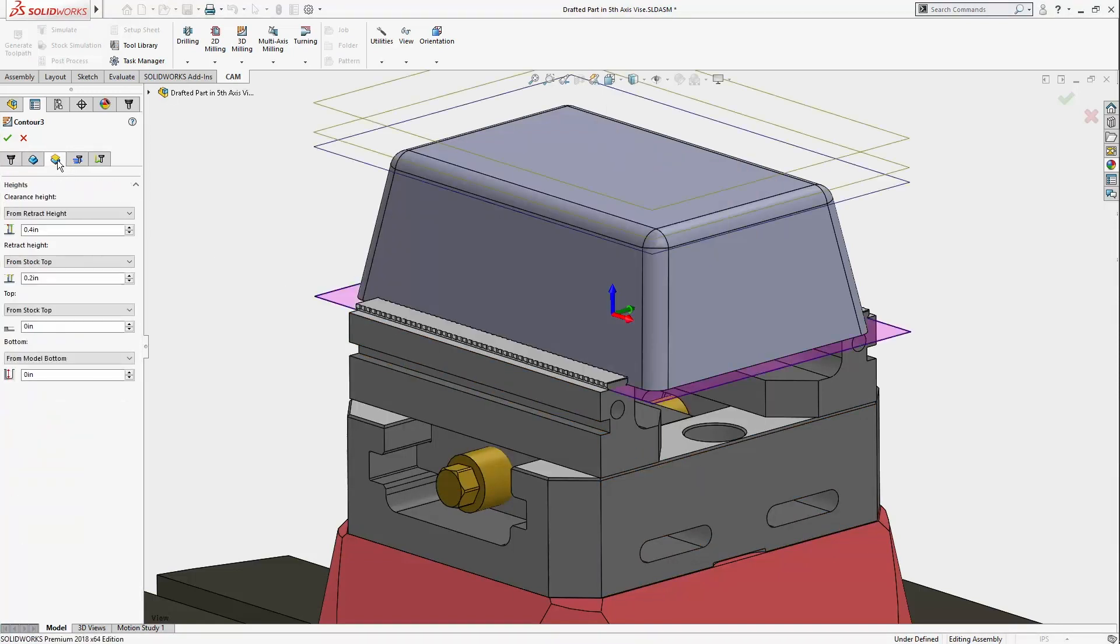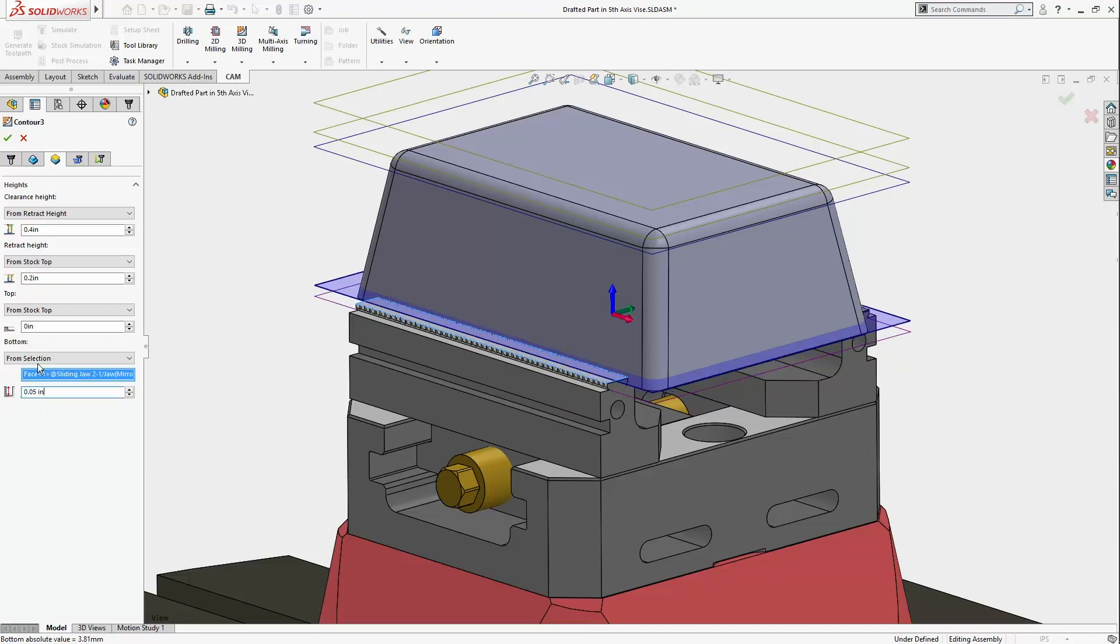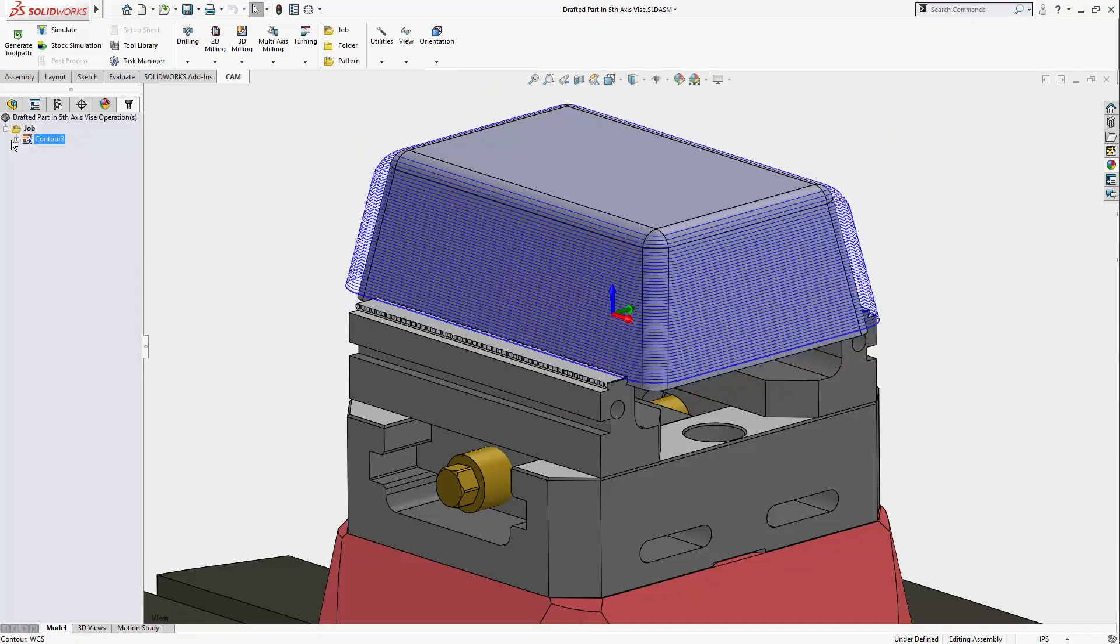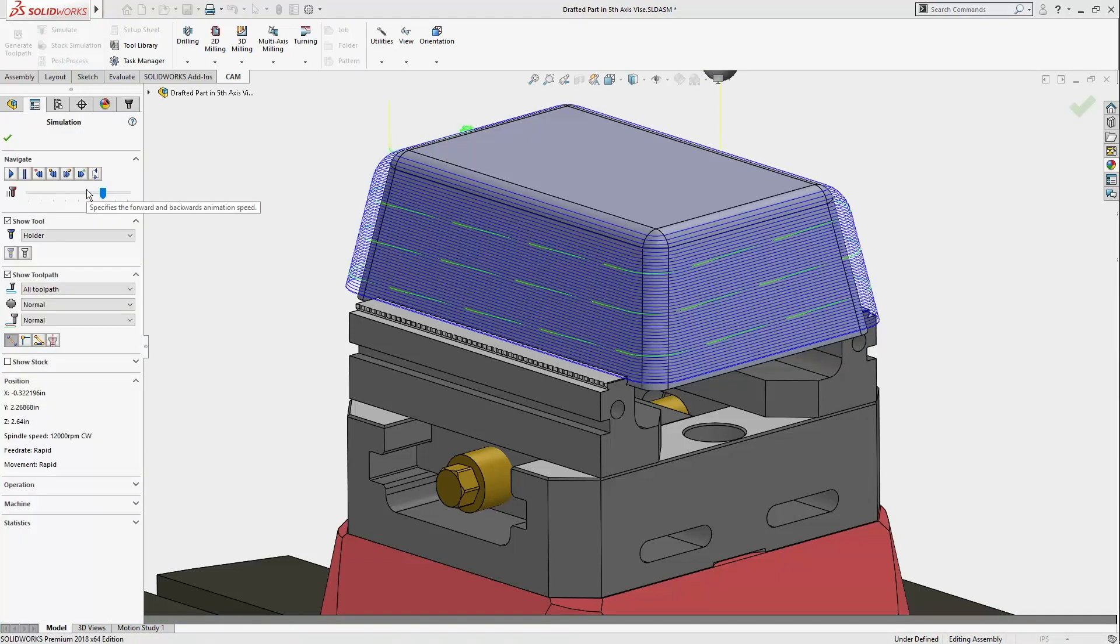I want to add a finish pass for the drafted walls of this part. I could easily create a toolpath that just uses a really long tool that will reach all the way to the bottom. The longer tools can chatter and leave a subpar surface finish.